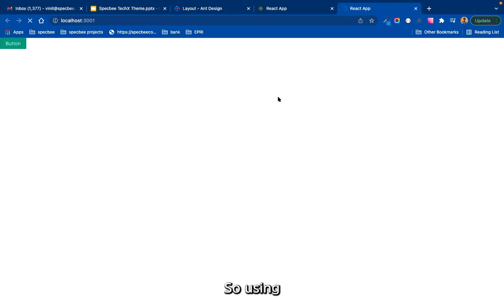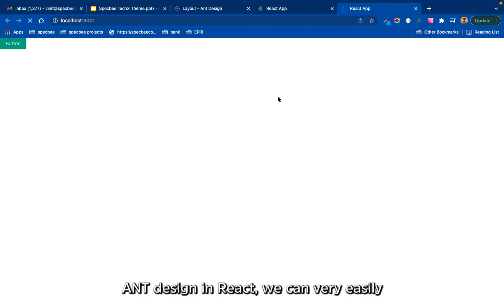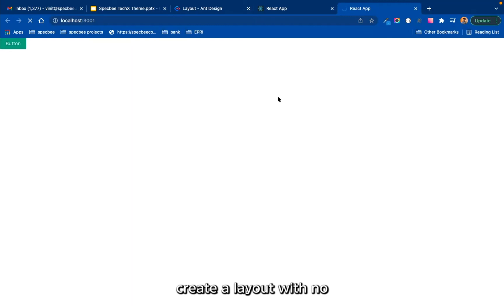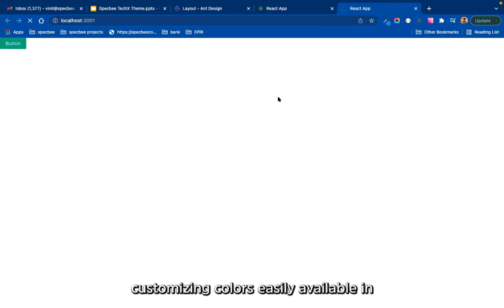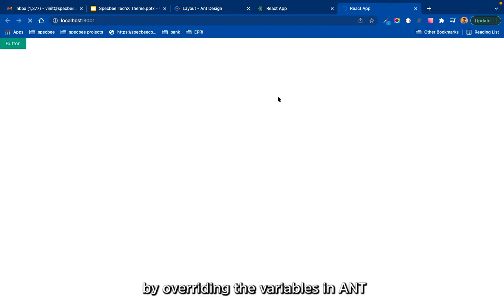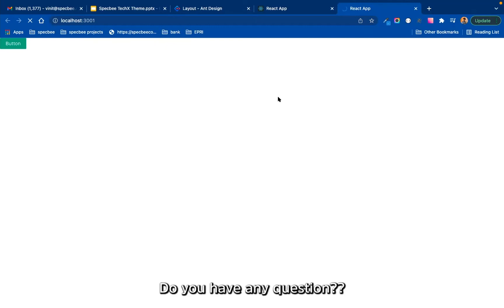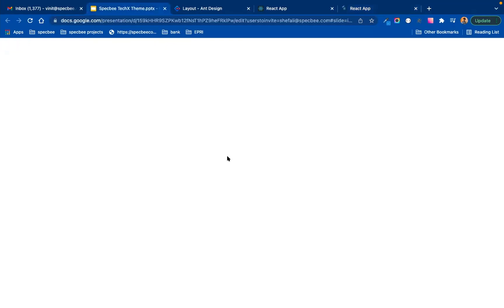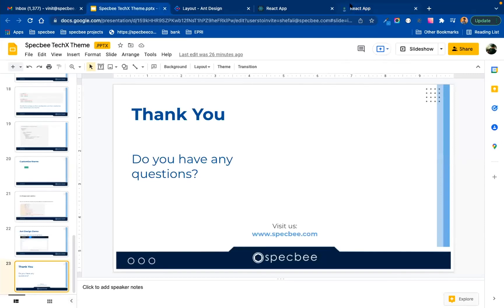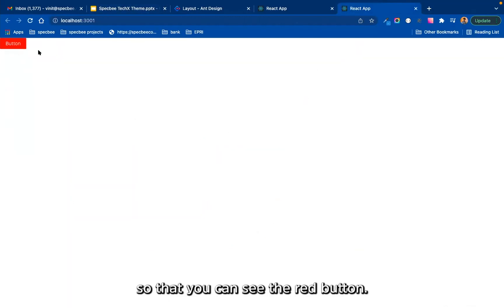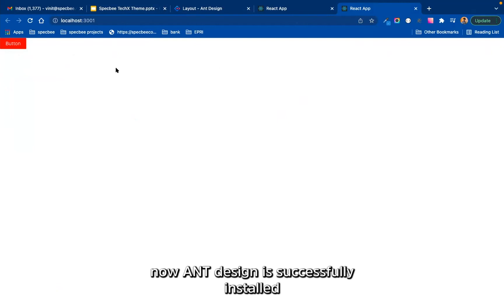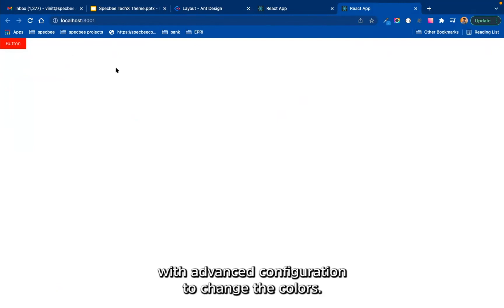So using Ant Design in React we can very easily create a layout with customizing colors easily available in variables to modify by overriding the variables in Ant. So that's it. So if anyone has any questions? So you can see now the button is red. So now Ant Design is successfully installed with advanced configuration to change the colors. Thank you, any questions?